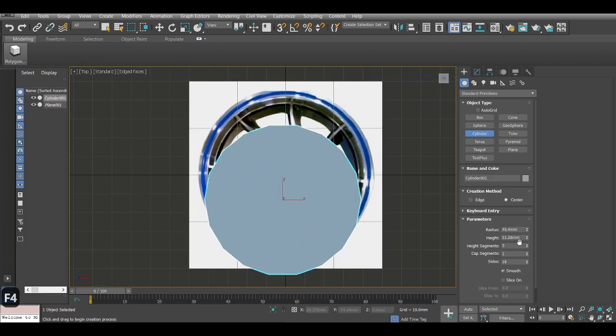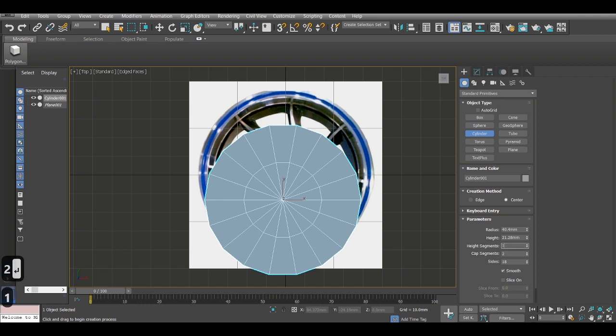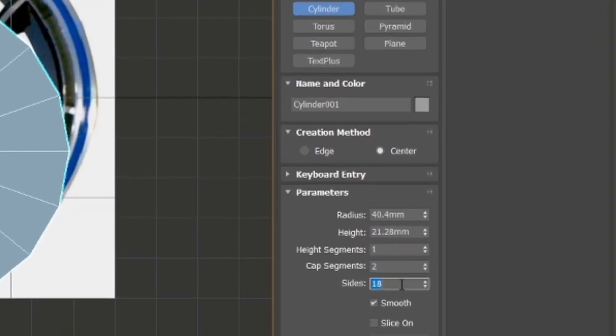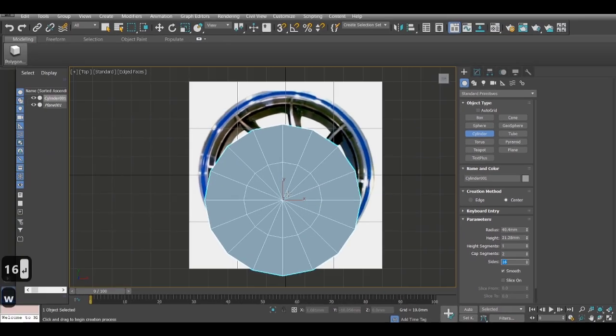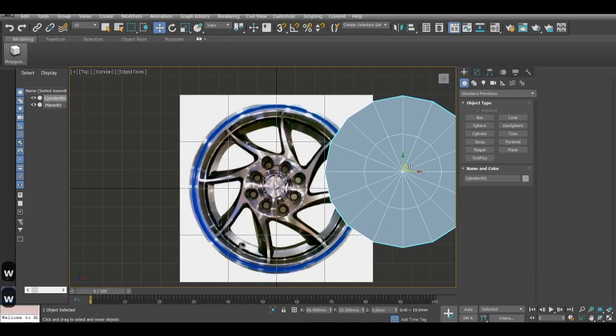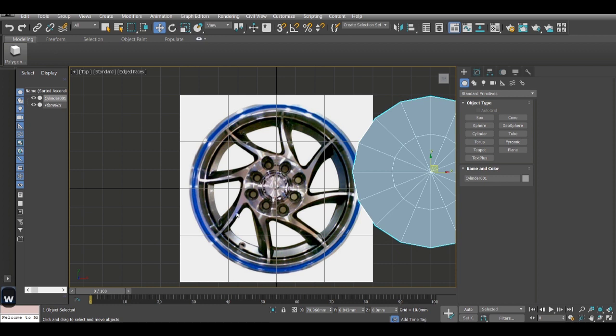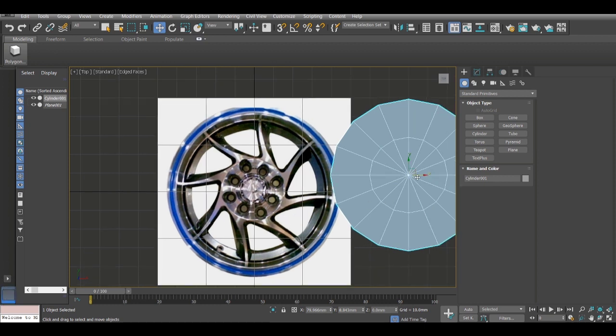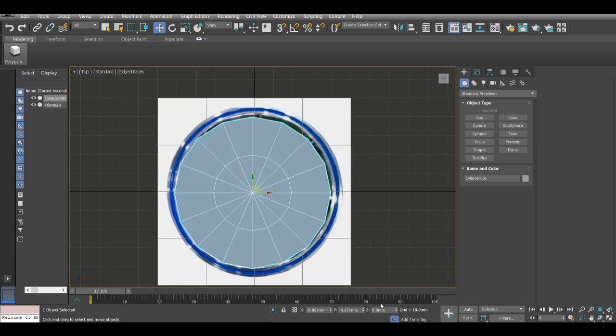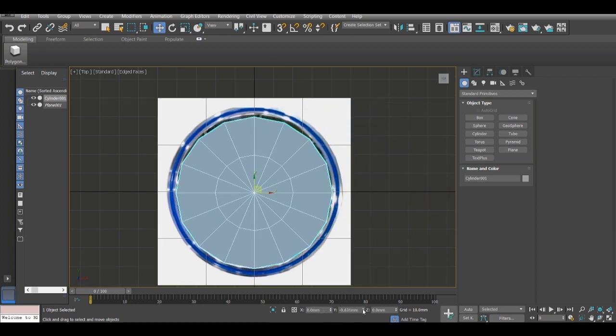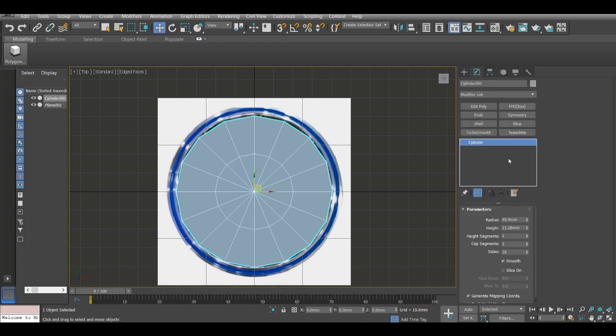Now I create a cylinder. I give it 16 sides. The reason I give 16 sides is because there are eight spokes as you can see, and I'm just giving eight times two, which is 16, for just a bit more control.